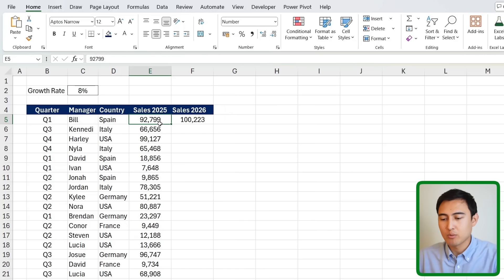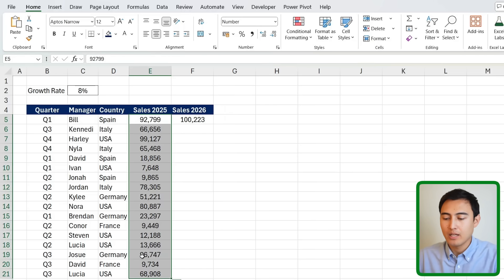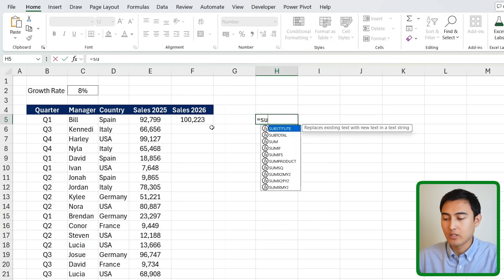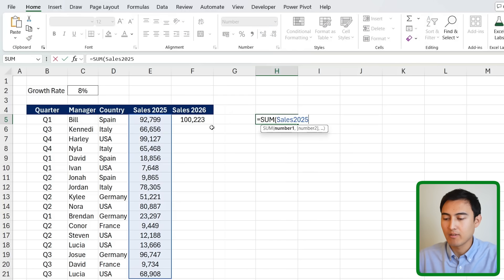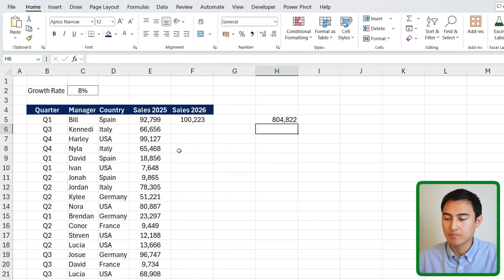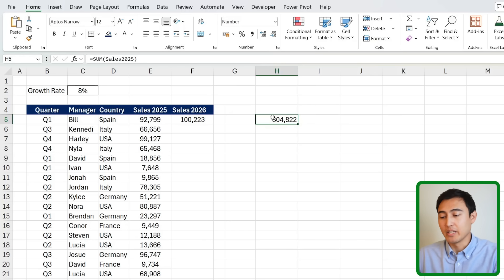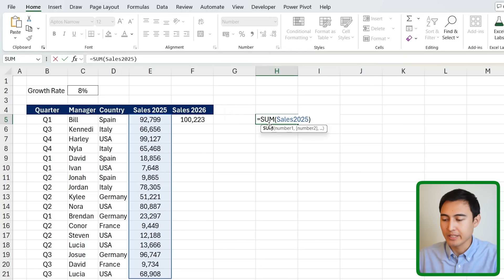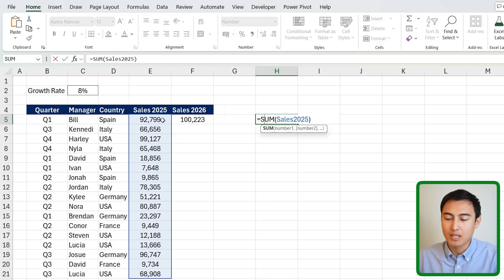You can also name entire ranges — highlight all the 2025 sales values, type 'sales_2025' in the name box, and hit Enter. Now you can write '=SUM(sales_2025)' and it selects that entire range. This makes formulas easier to read, faster to write, and more error-proof since you won't accidentally miss a cell.